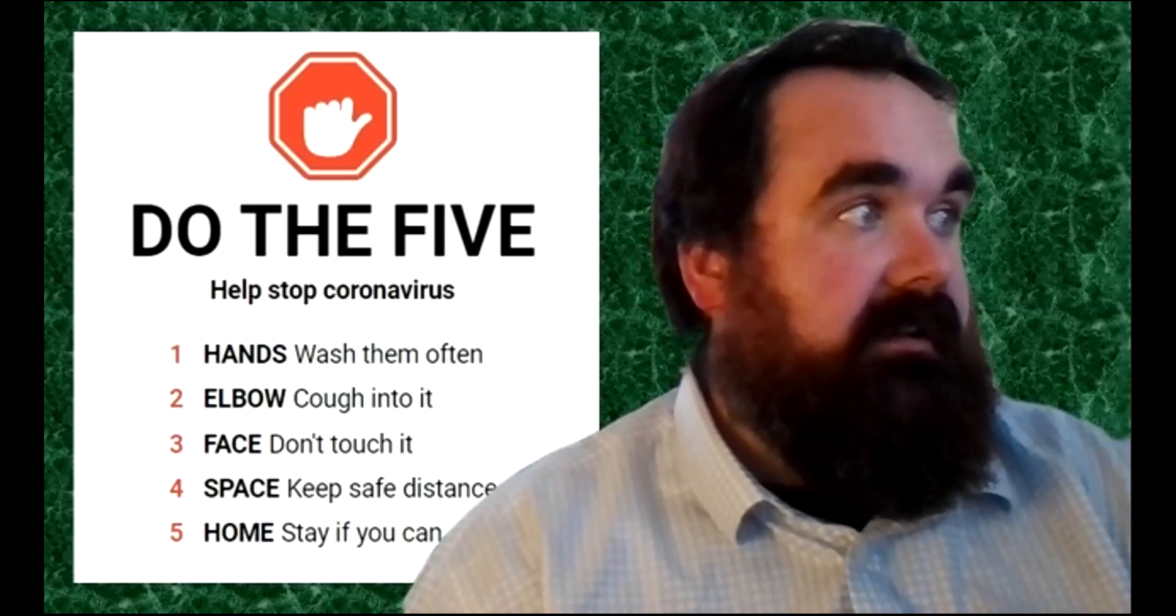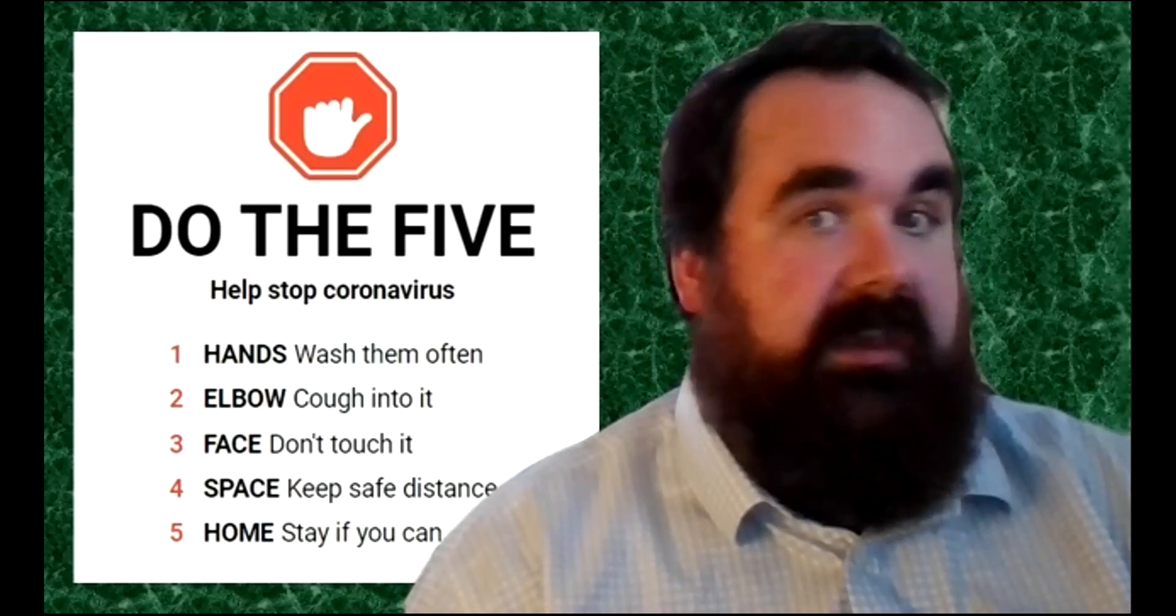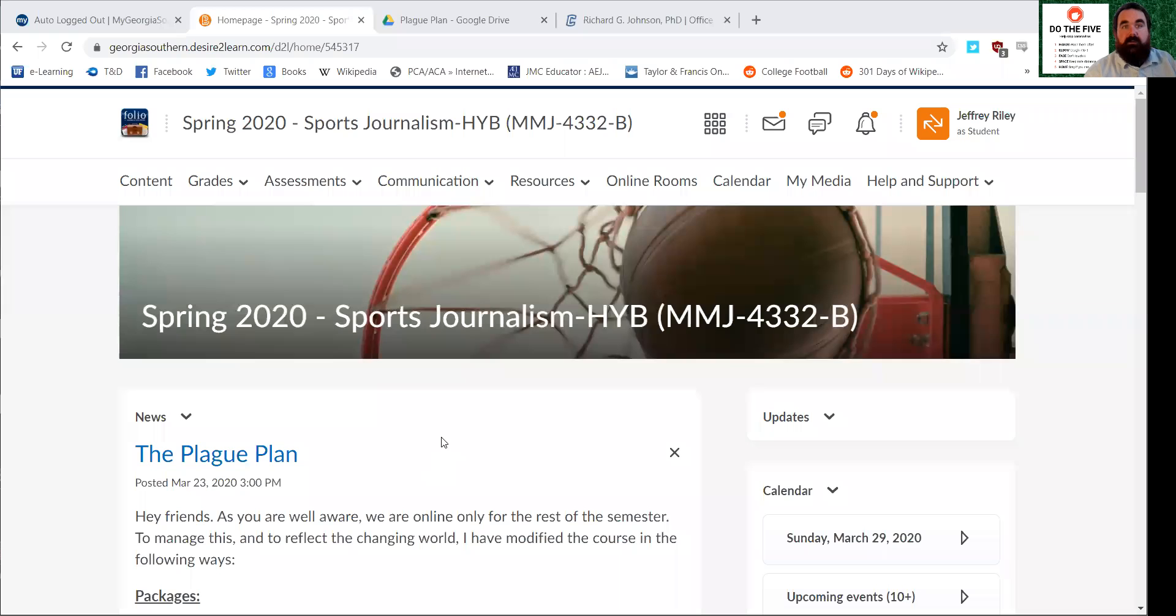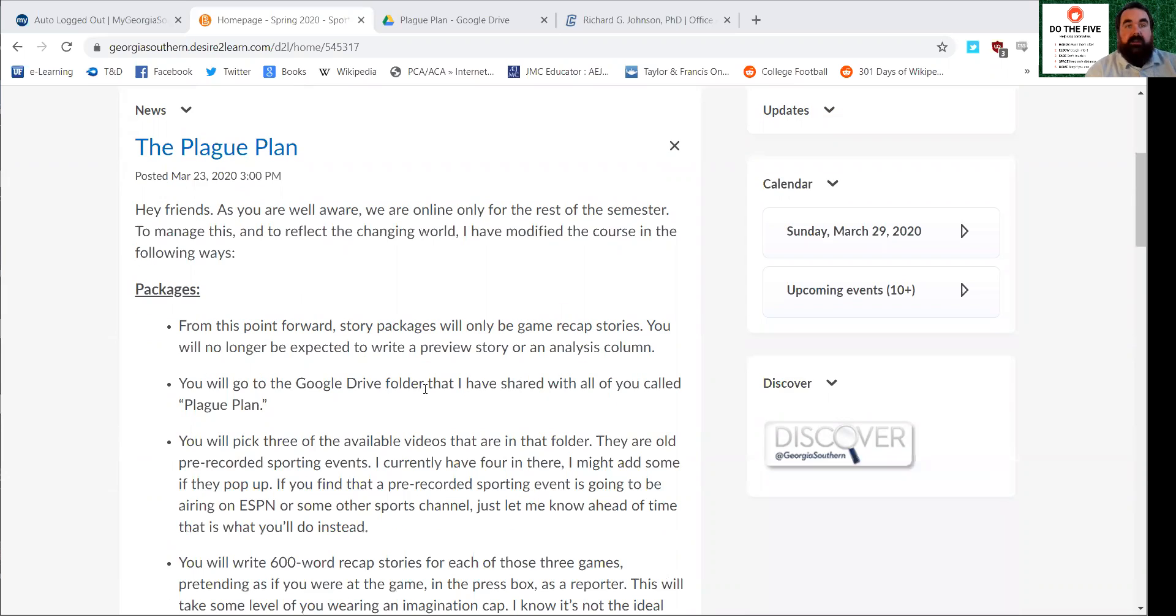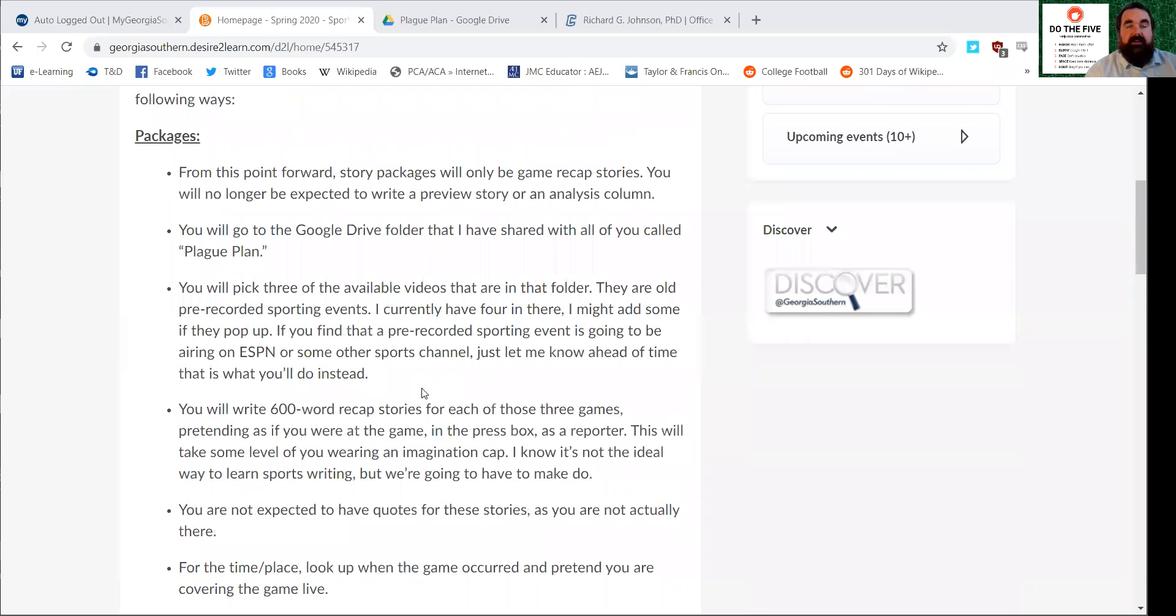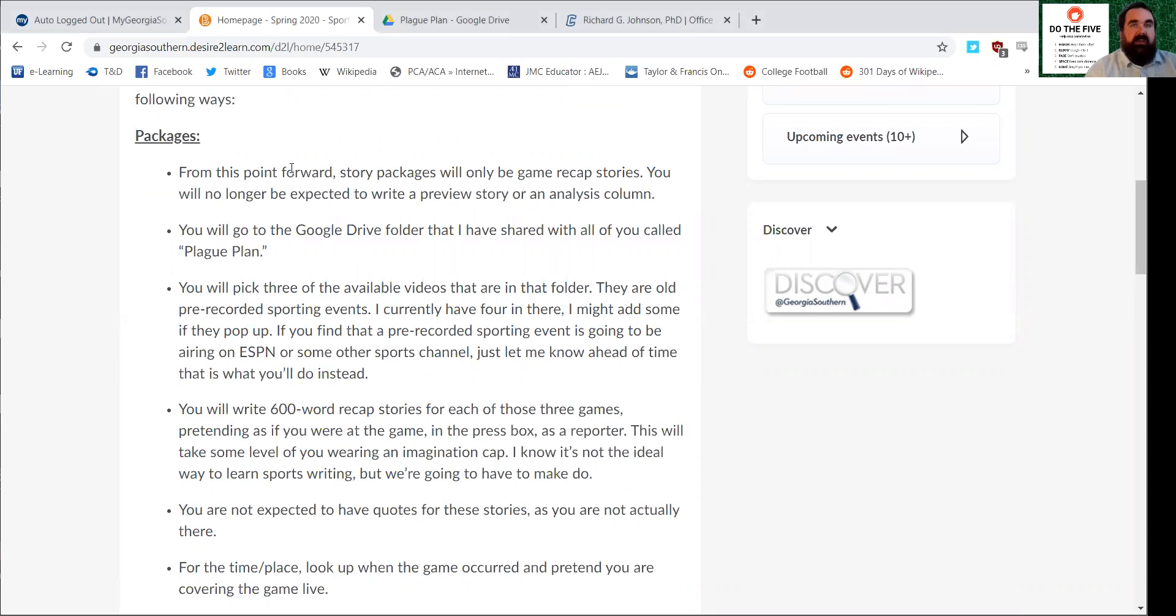I'm going to share the screen here to look at the folio page for the class. First of all, what I sent out to you over email a couple of days ago is posted to the news section of the folio site called the plague plan. It details everything in every way that the course is going to change moving forward. I want to talk a little bit about them.